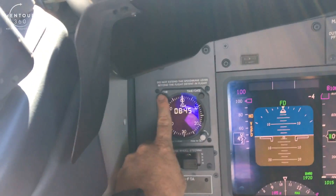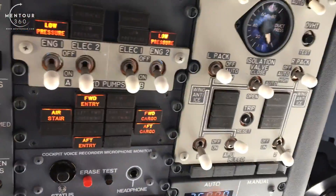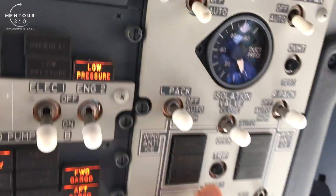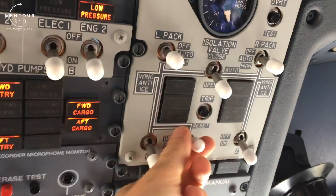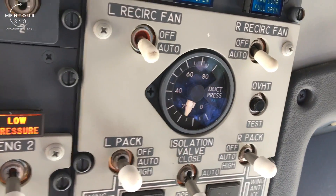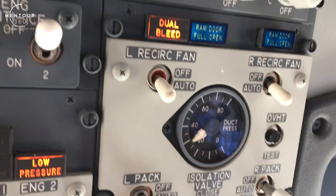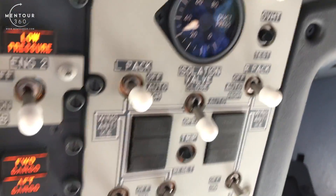Then we start our timing and wait about one minute before using the bleed source. When the one minute is up we go to the air conditioning panel, start by checking that the isolation valve is open, then put the APU bleed on. As you can see in the duct pressure here, the duct pressure now increases in both the left and the right duct, which means we now have air flowing. And that is how we start the APU.